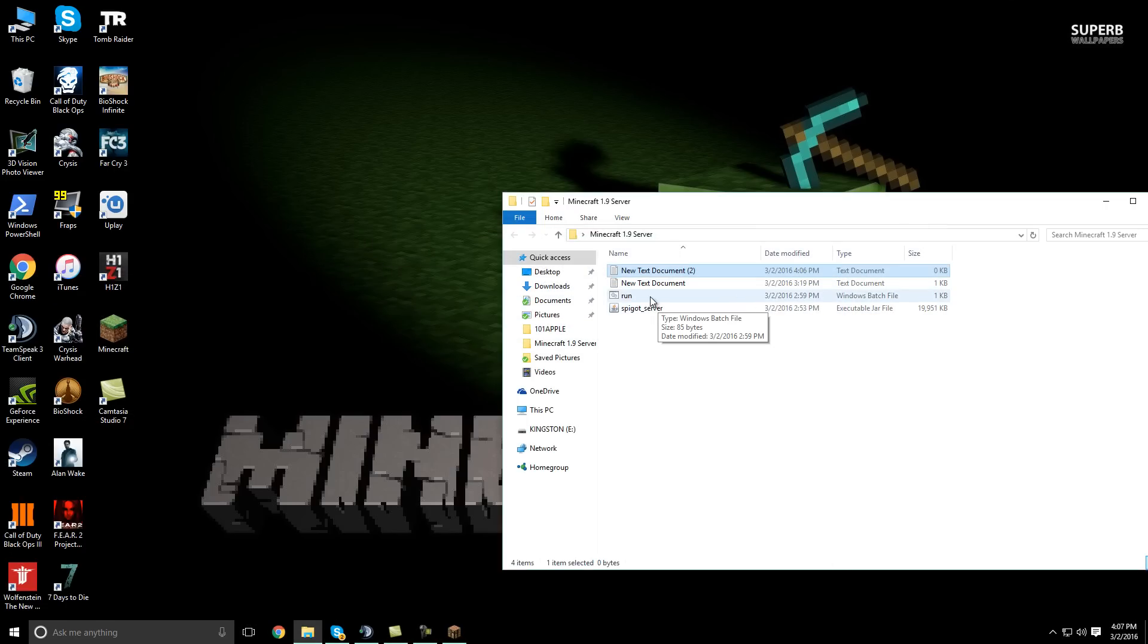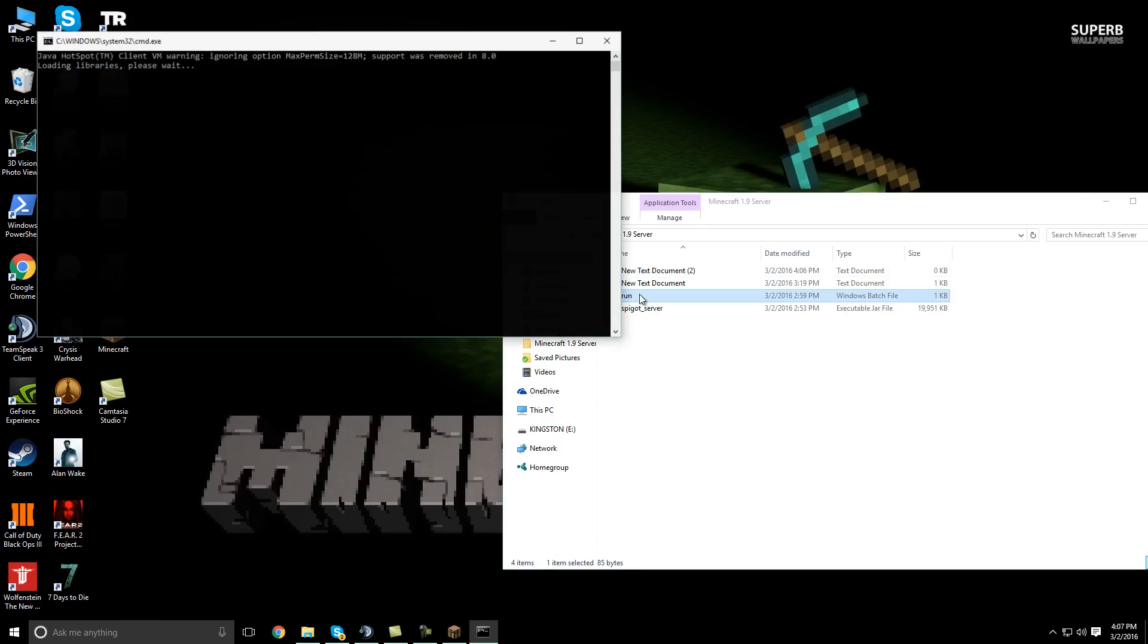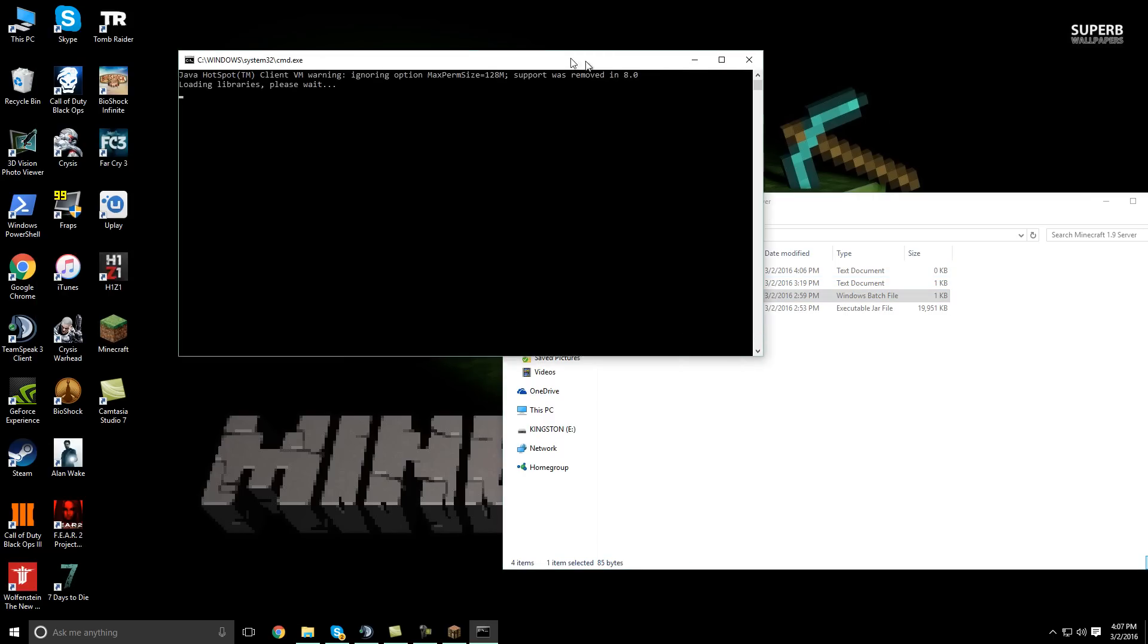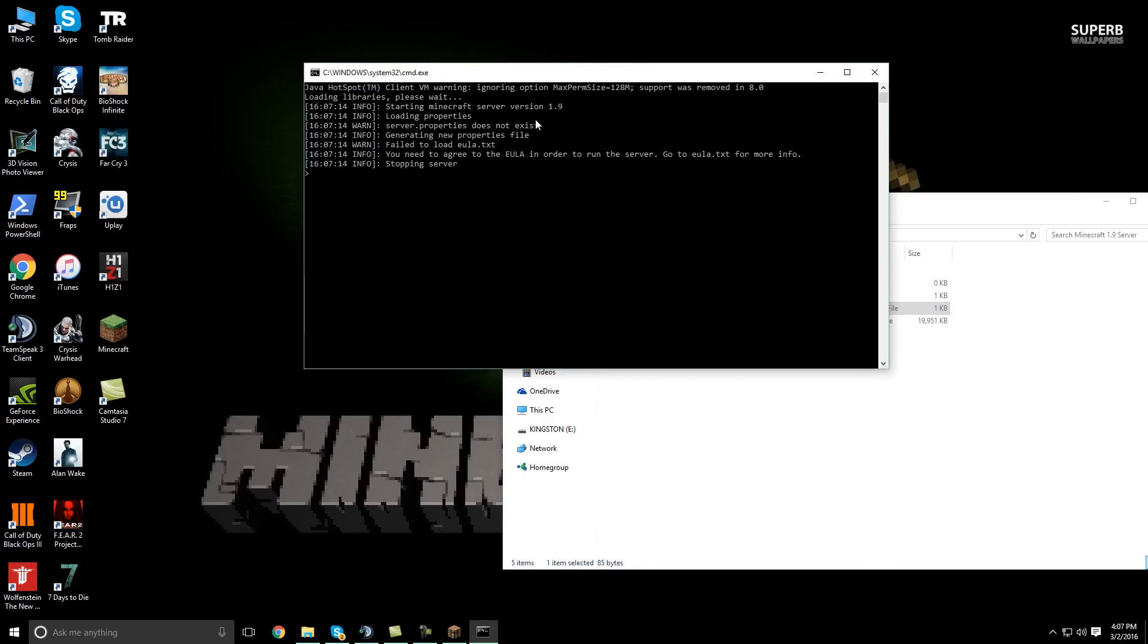And it should look just like this. Once you have this batch file, you're going to want to double click it. It'll take a few seconds to open up here. You have to accept the EULA of course.